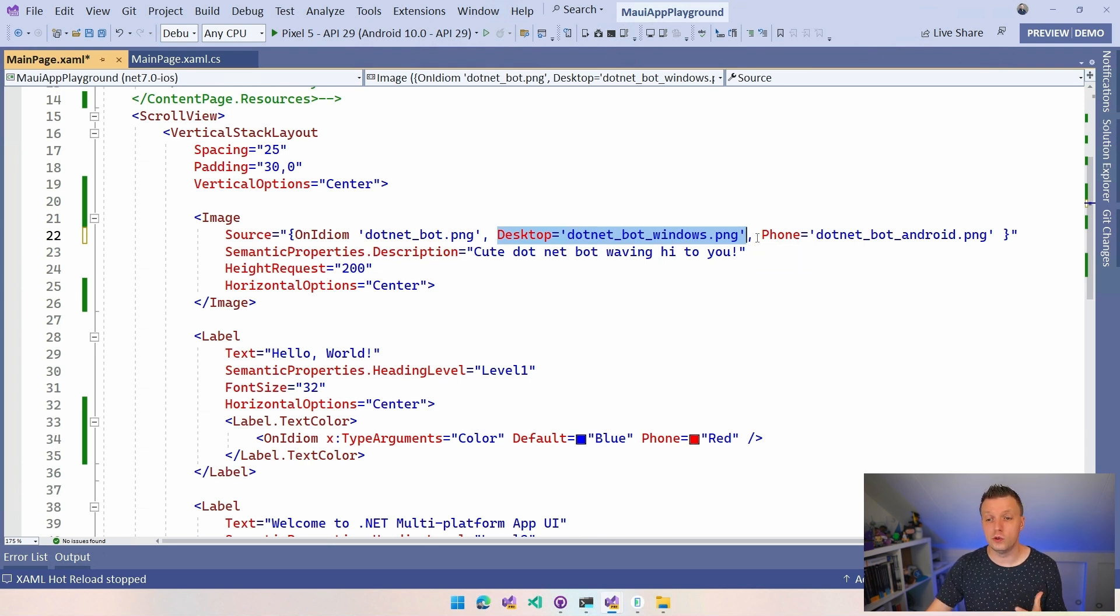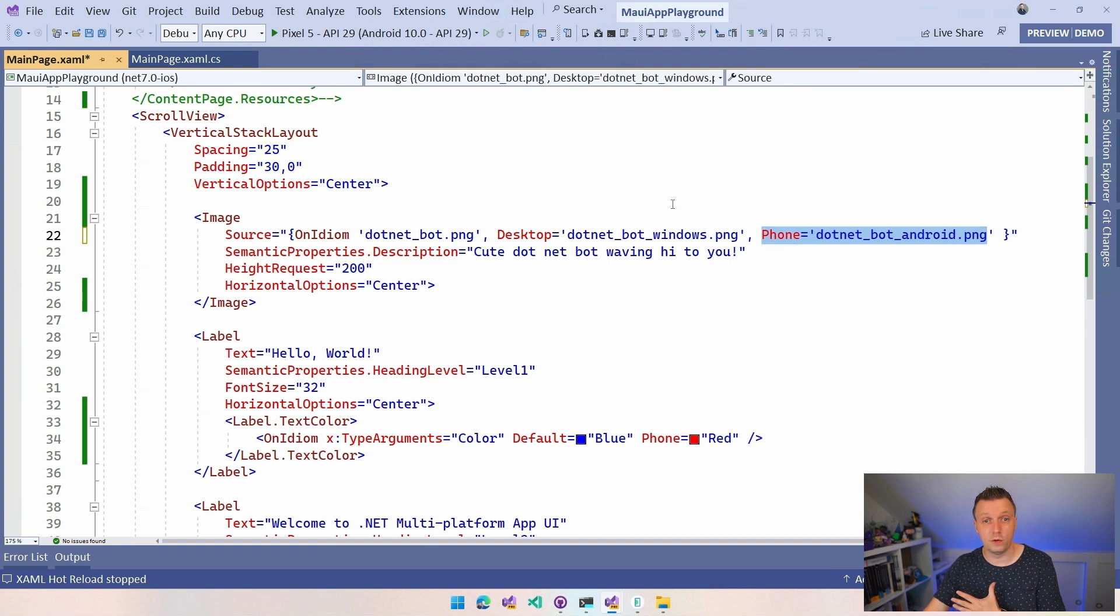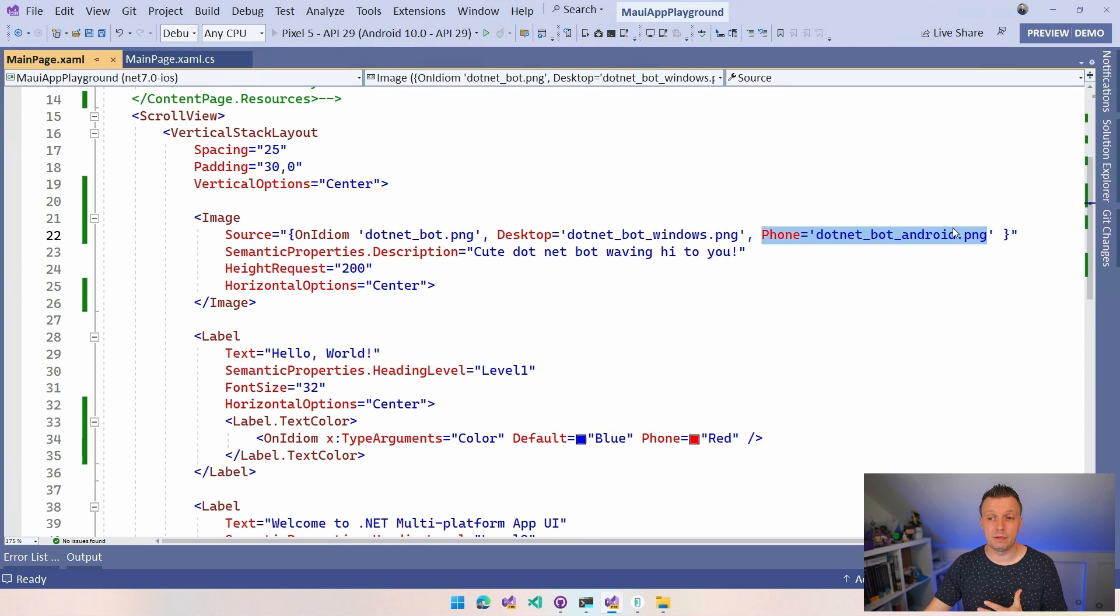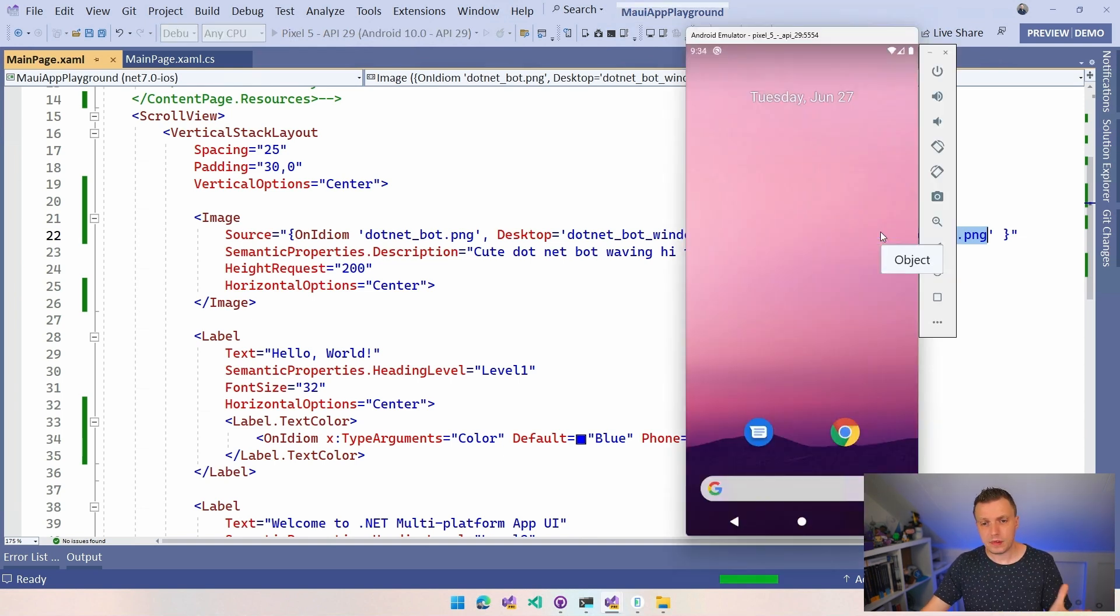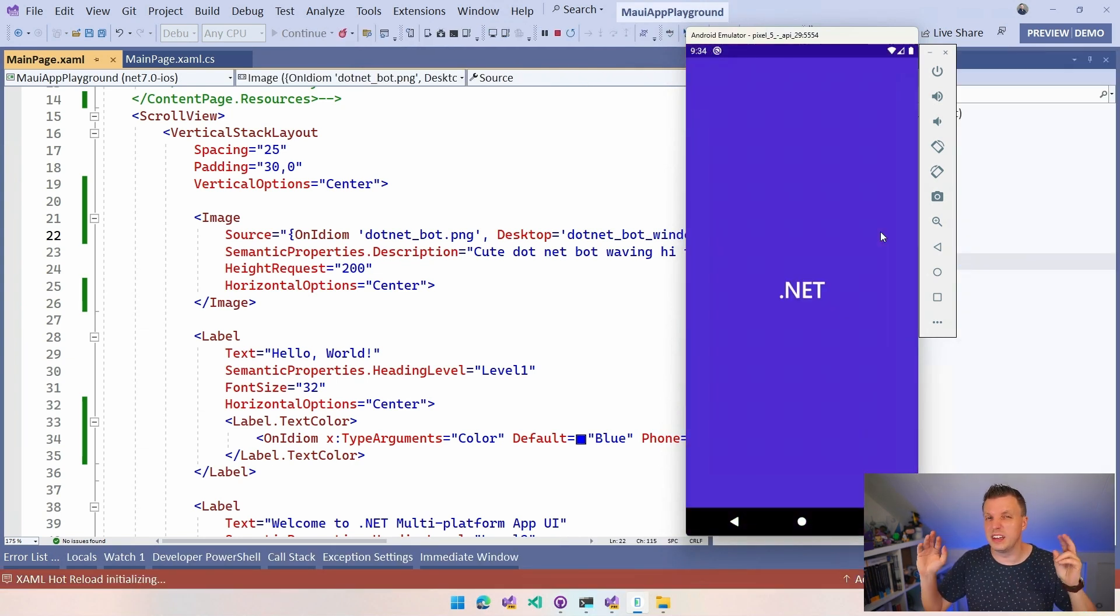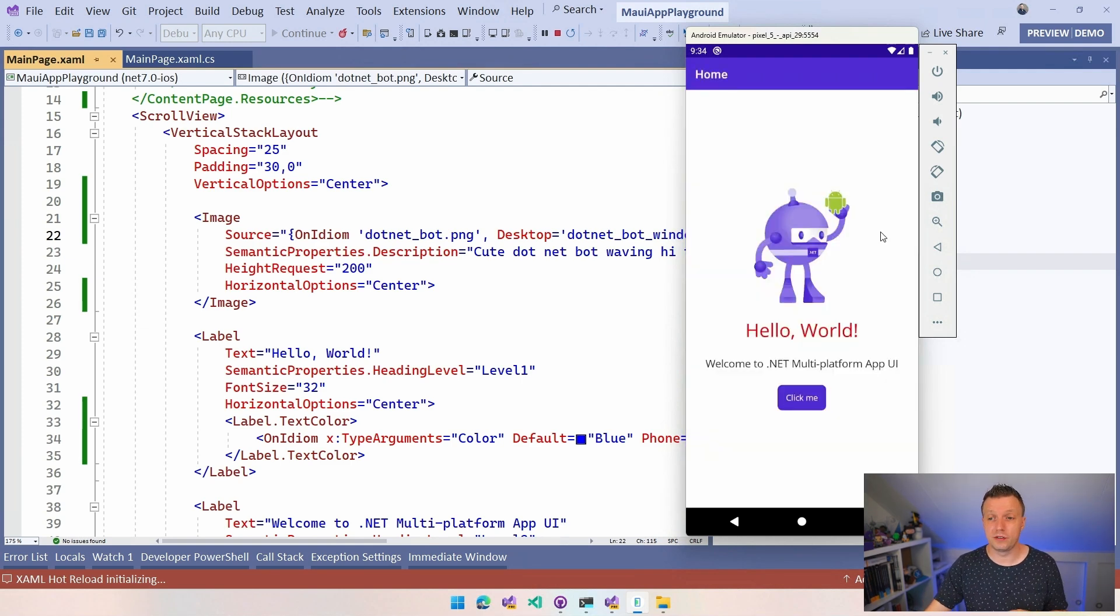We can also do comma phone. So we now have this different for desktop and phones. So again if I run this now on Android we're going to see this .NET bot holding a little Android bot and if I were to run the same thing on desktop then we're going to see the Microsoft logo to kind of indicate that we're running on Windows. So we have a little Android bot right here.